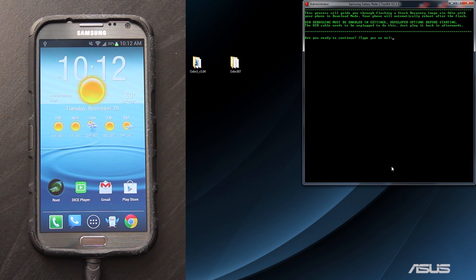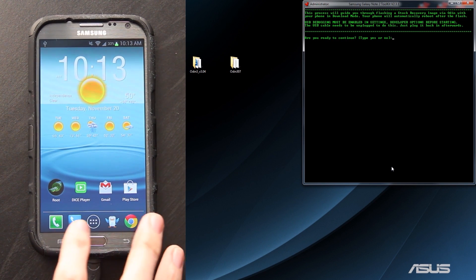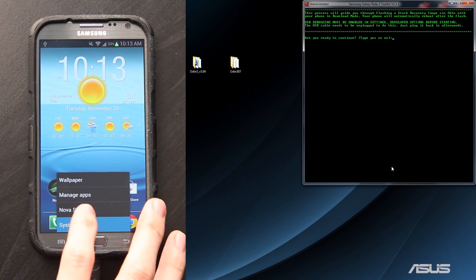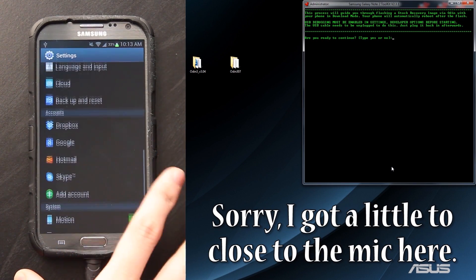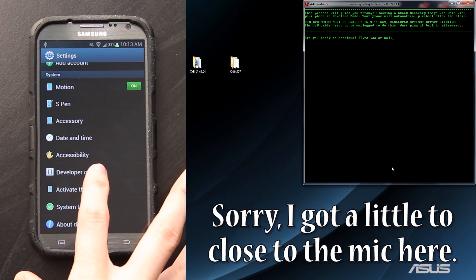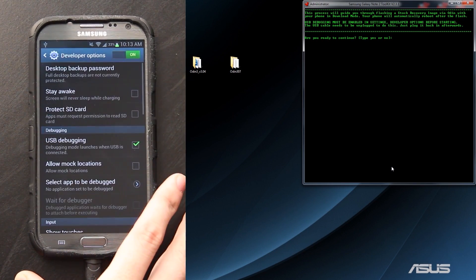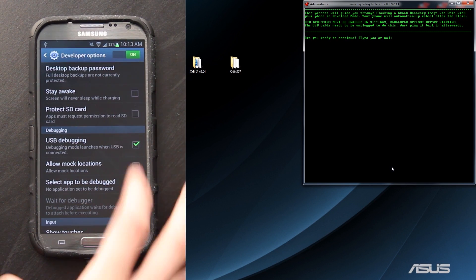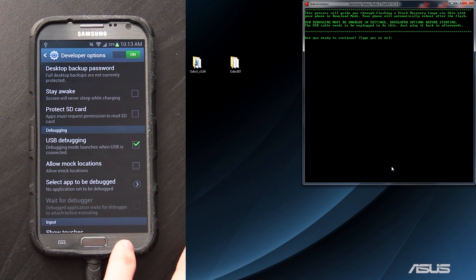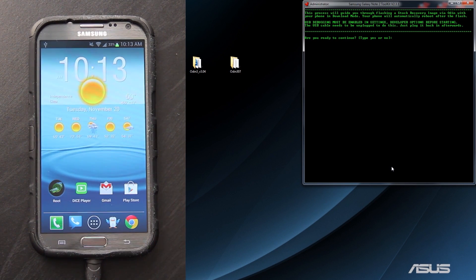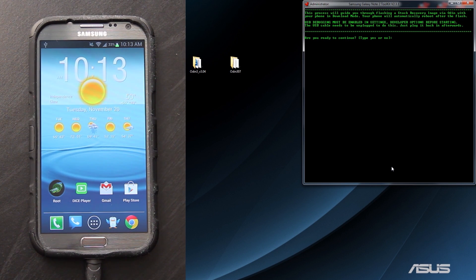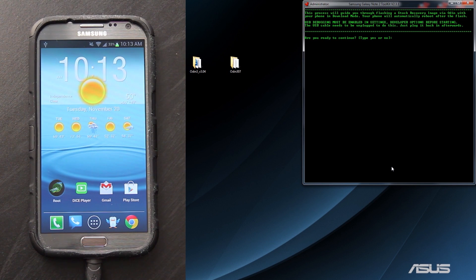It's asking us if USB debugging is enabled. Let's find out. Go to menu, system settings, go all the way down until you find developer options. Then make sure that's on and USB debugging is checked. If it's not, you will need to disconnect your device from the computer, enable the options, and then reconnect it and wait for the drivers to do its thing.